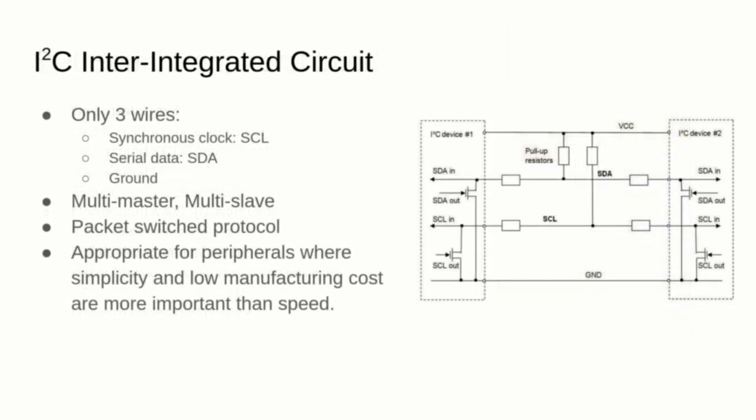Another popular microcontroller protocol is the Inter-Integrated Circuit, abbreviated I2C. It only uses three wires and supports multi-master, multi-slave, but it implements a packet-switched protocol, which is rather computationally heavy.